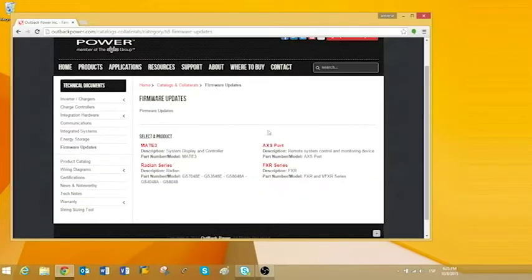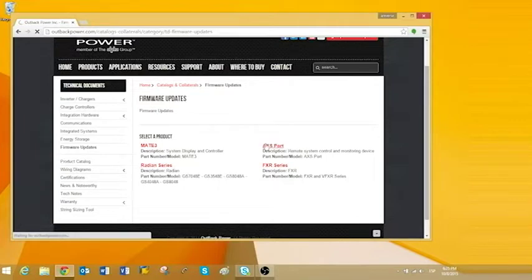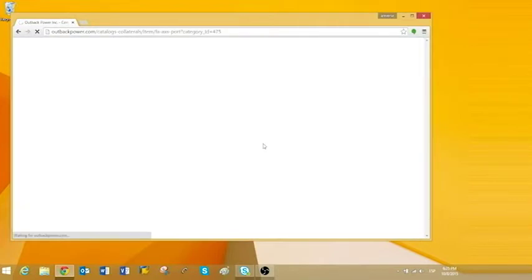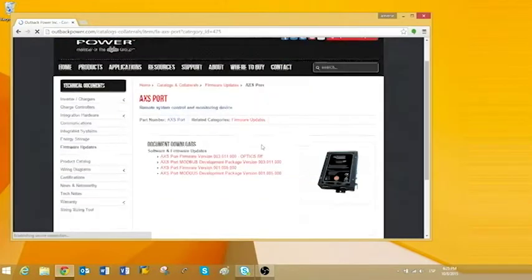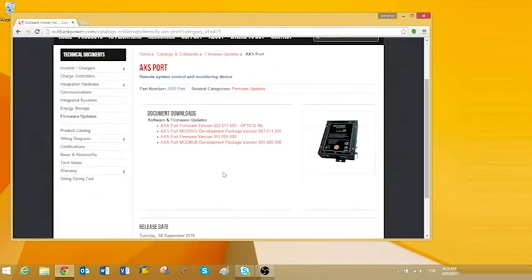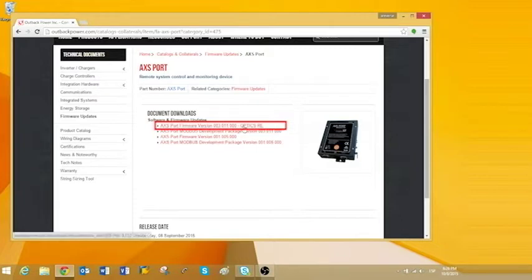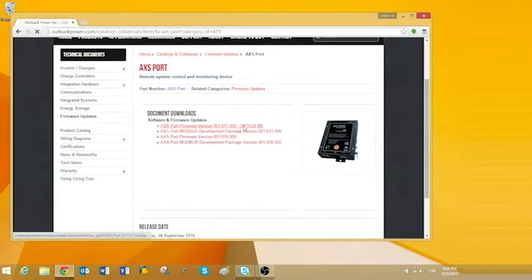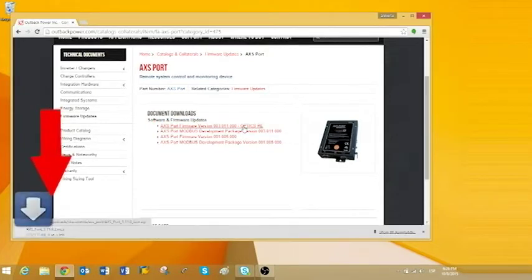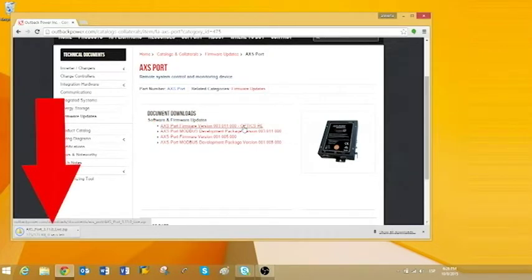Click on the red access port hyperlink. Then, click on the latest version from the list to download the files. In this case, we will click on version 3.11 optics enabled. Google Chrome will automatically start downloading the files.